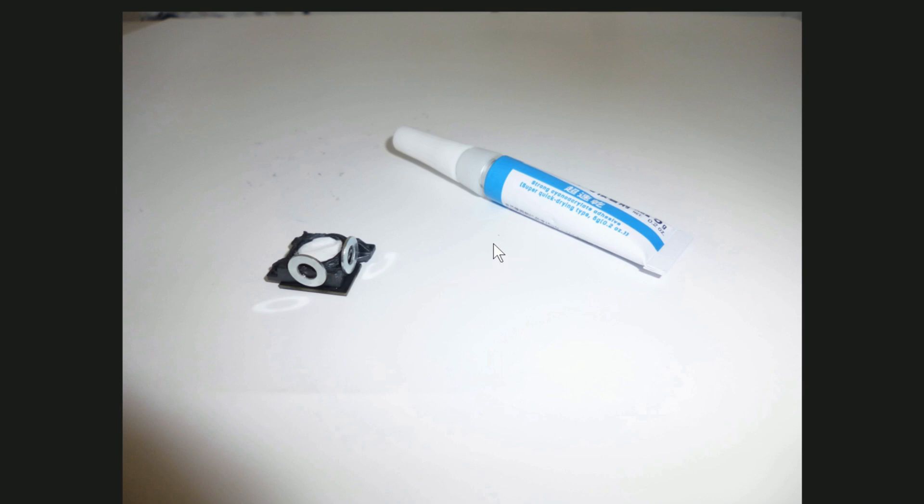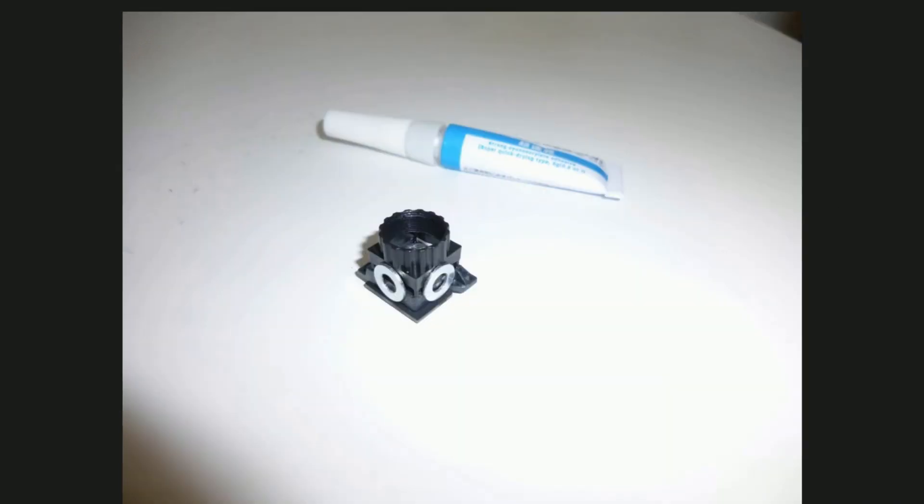With cyan acrylic adhesive. Then attach M12 lens mount.